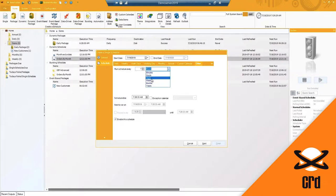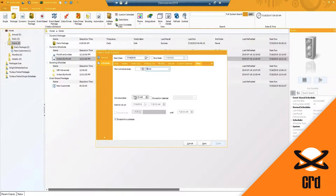You'll notice we've got days, weeks, months, years as well as minutes. You've got your scheduled time of when this report needs to go out, but you'll notice we have an exception calendar here as well.